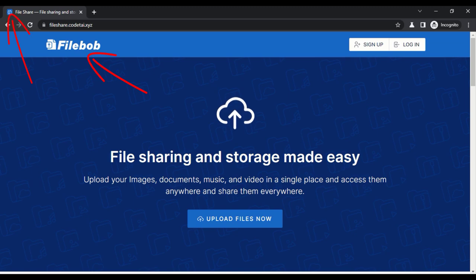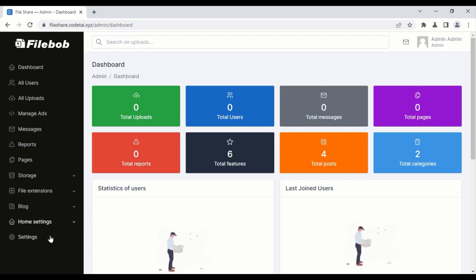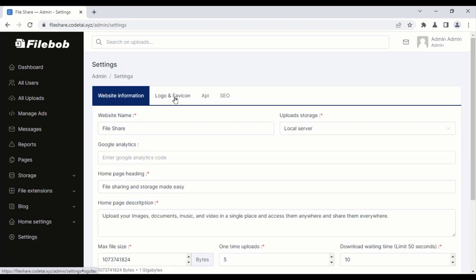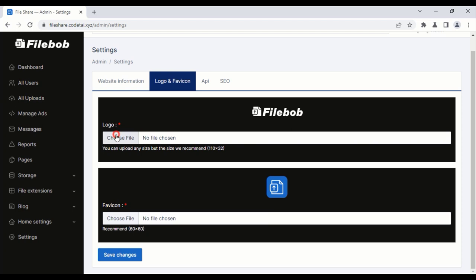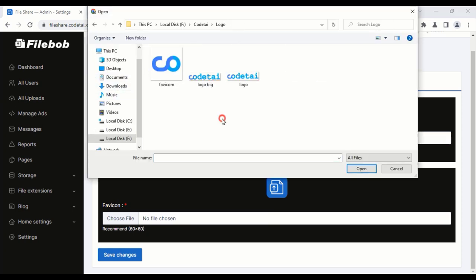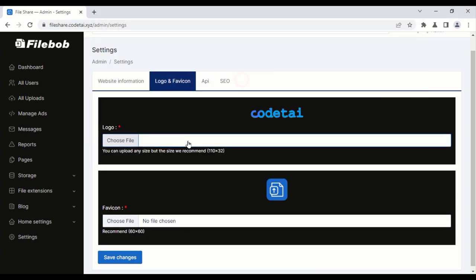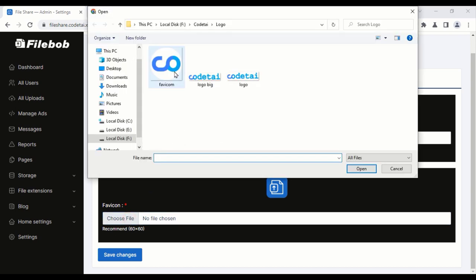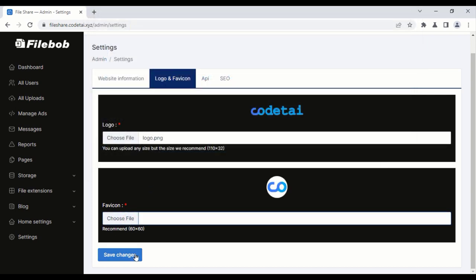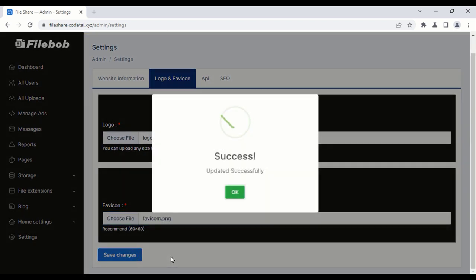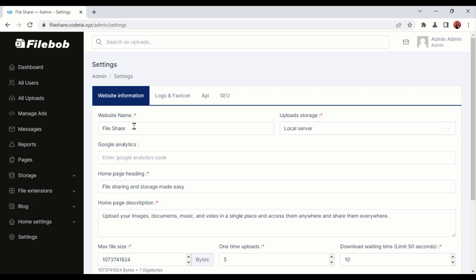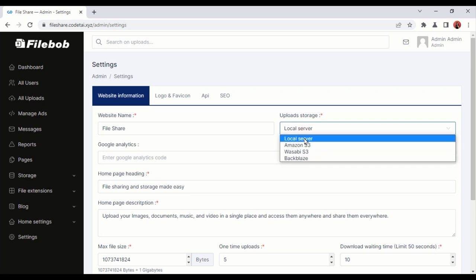Now we will change the logo and favicon of the website. For this, click on Settings, then click on Logo and Favicon. Now we will upload the logo and favicon, then click on the Save Changes button. Now we need to change the information on the website — enter your website name. For upload storage, I will choose local server.